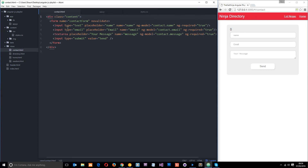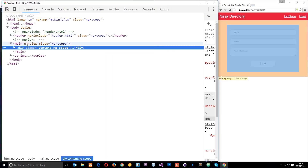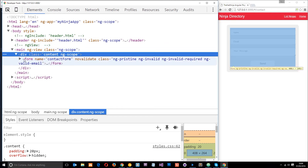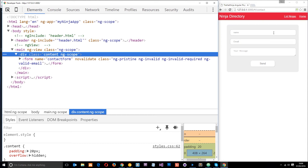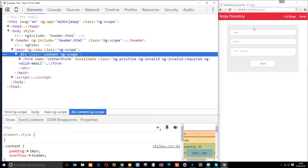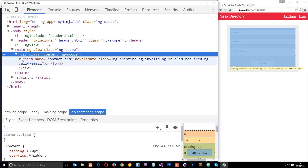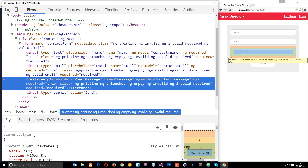Now let's look at these classes by right-clicking and inspecting in the elements tab. Expanding the form, we can see it has ng-pristine — nothing has been entered yet — and ng-invalid because all fields are required and currently empty. Expanding the first input, it has ng-pristine, ng-untouched because we haven't clicked into it and away, ng-invalid, and specifically ng-invalid-required so it knows it's required. The email input and textarea show the same pattern.